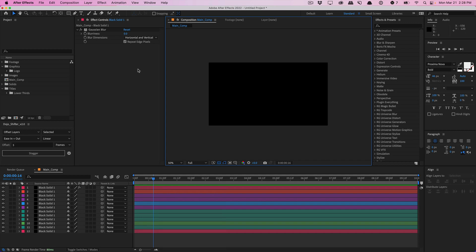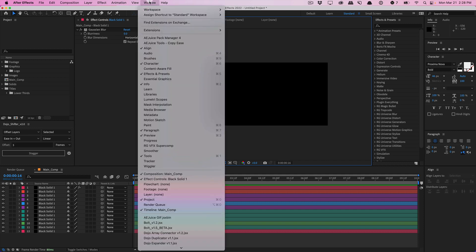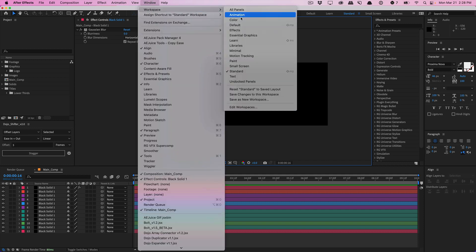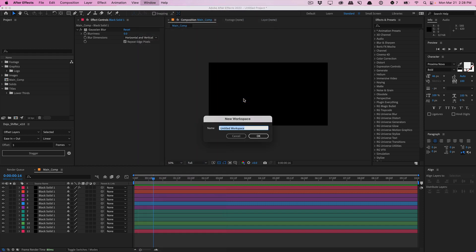So set up After Effects the way you like it, and then go into your windows, go to workspace and go to save as new workspace. I'll call this dojo space one and I'll hit okay.